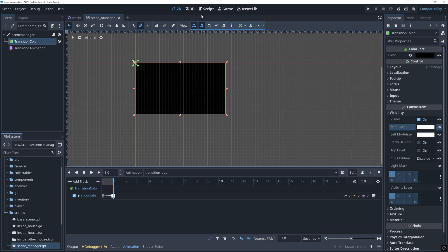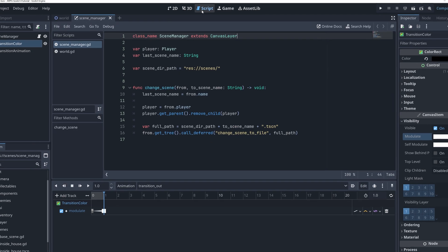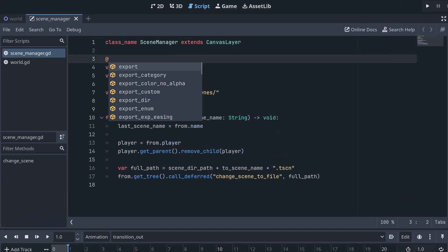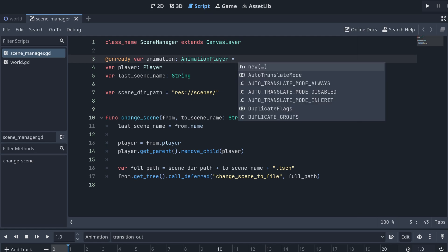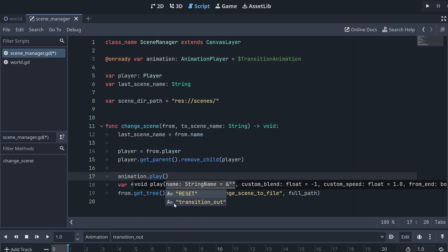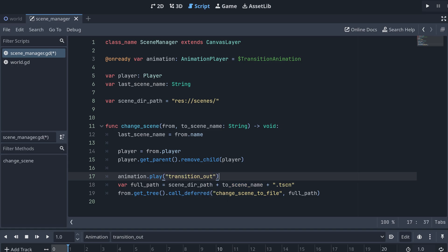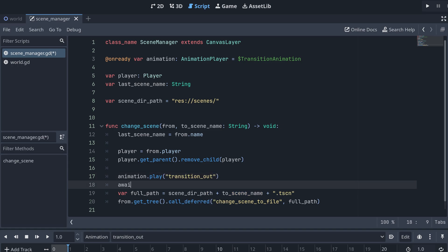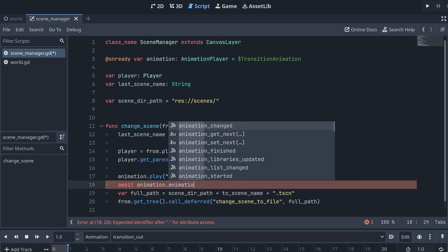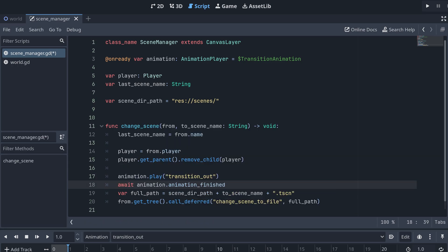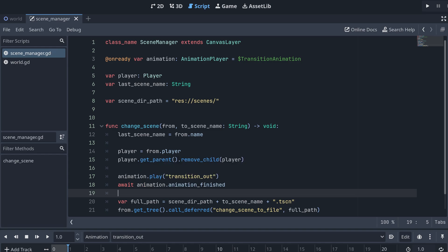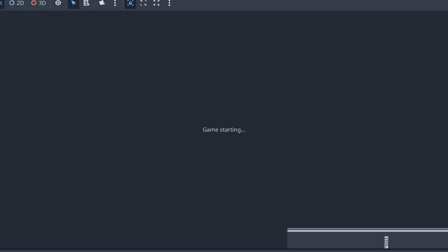Now we just need to play the animation when we want to fade out of a scene. In our scene manager script, we can make a reference to the animation player. And then before we change our scene, we play this new animation and wait till it's done before moving on.